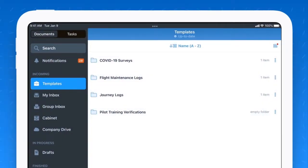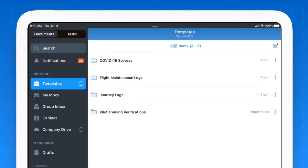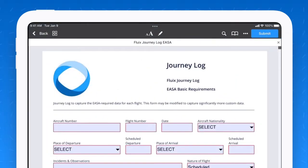This is what your pilot would see using Fluix on their iPad in the cockpit. You'll see the folder Templates is highlighted. All your pilot needs to do is tap on where your journey logs or flight logs are located, open up that document, and begin filling it in. Now I'm using a sample form in this case. Yours would likely be much more complex than this.